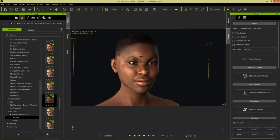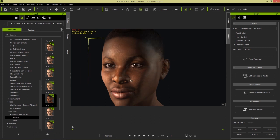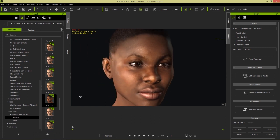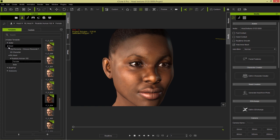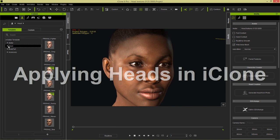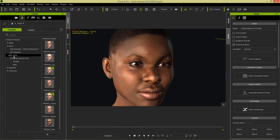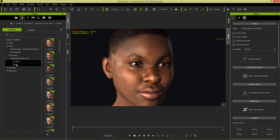Let's close this down — I'm in iClone right here. You can see the beautiful texturing on this character, very realistic, very well done. If you want to find where your RL Head pack is, you can go to your Actor tab up here and under Head you should find a folder called RL Head, and then the Realistic Human 100 Pack with the list of female and male heads right here.